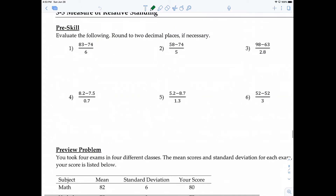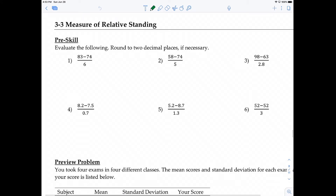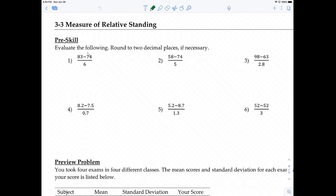Before we begin, a pre-skill that you need to know is evaluating expressions with fractions. The most important thing when you're working with fractions that have operations in the numerator or denominator is that you want to evaluate that operation first so that you have a single value, and then you can proceed to divide.